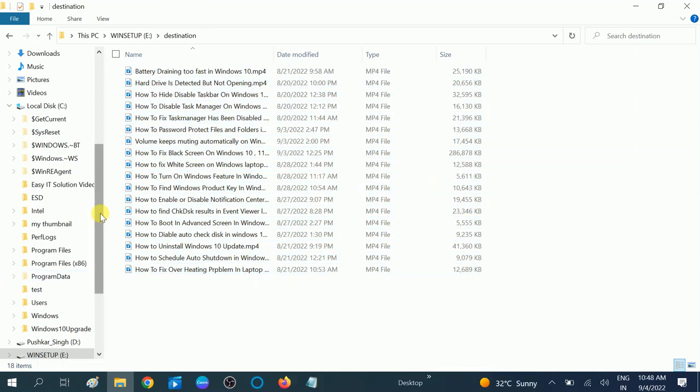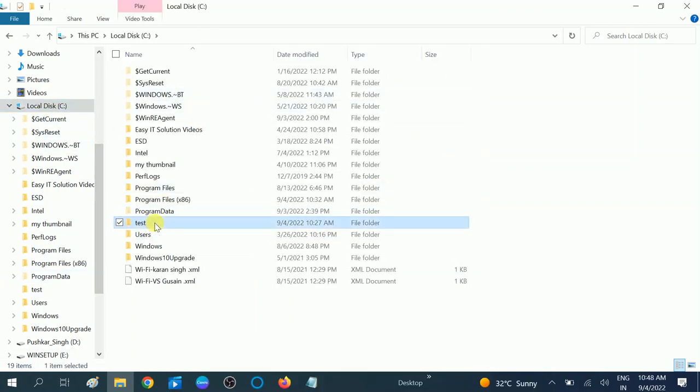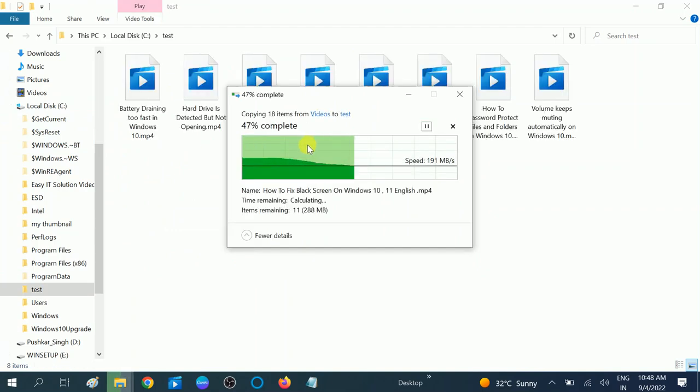So let me make the source folder first. This is my source folder, same files and folders here.